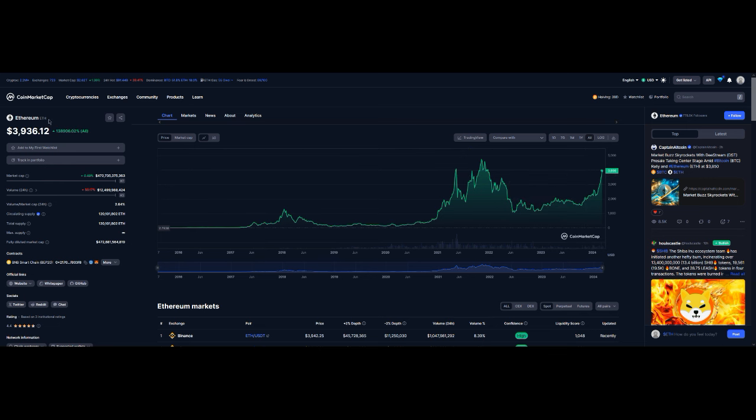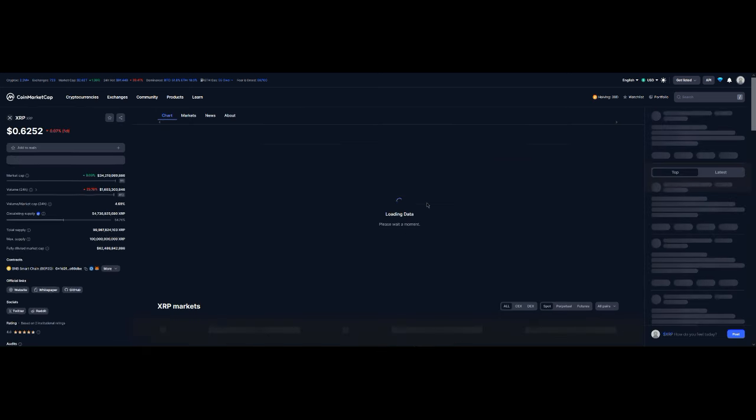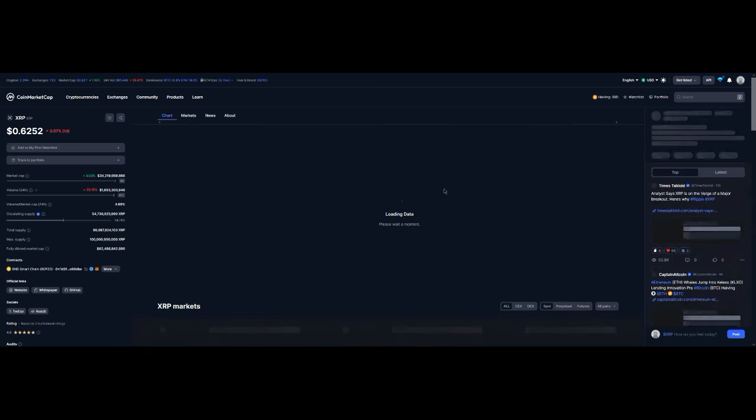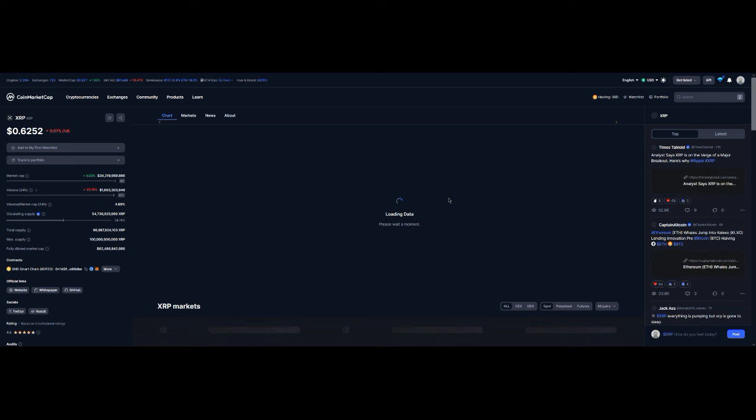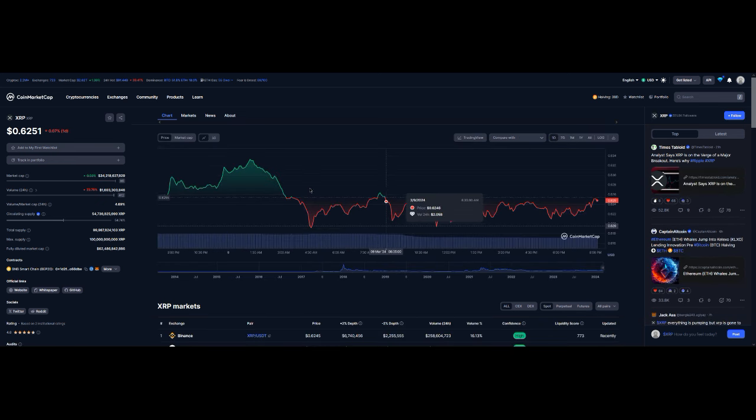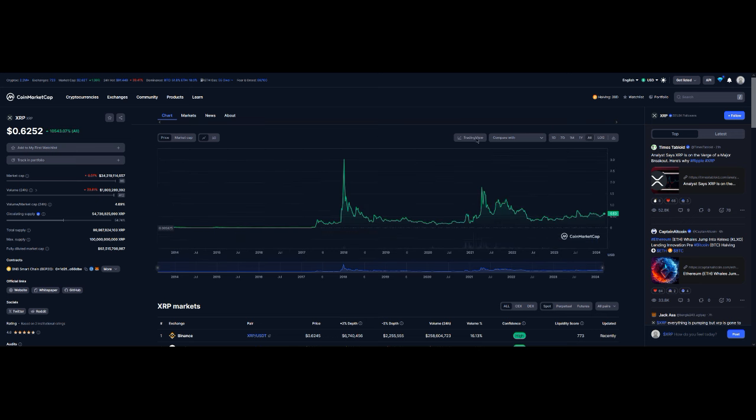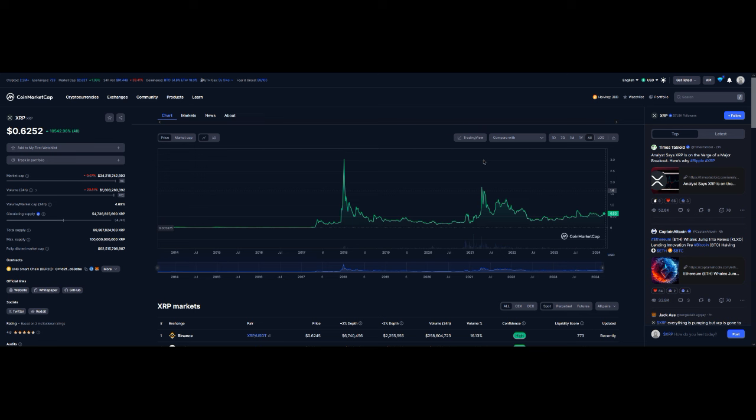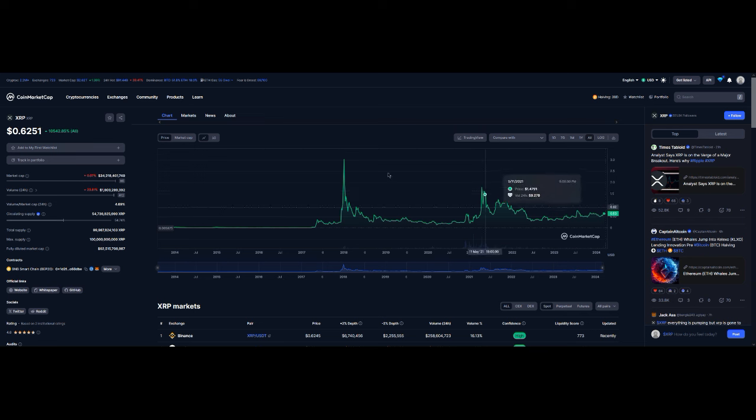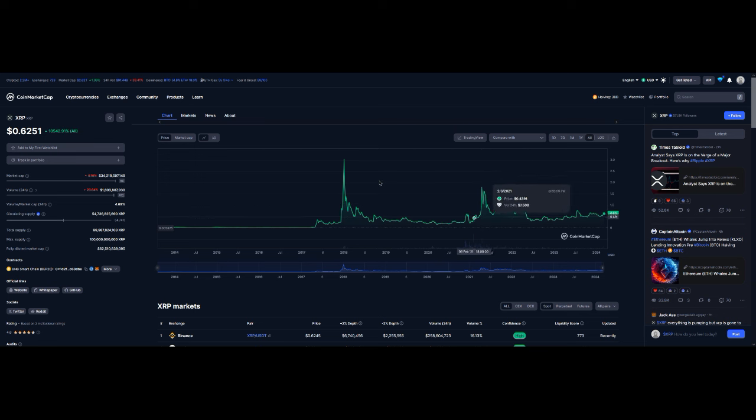Let's take a look at one more which would be XRP. I know a lot of you guys do have XRP in your portfolio. A lot of people really kind of left it alone because of all the waiting we've had to do, but it's also in that bullish trend now.